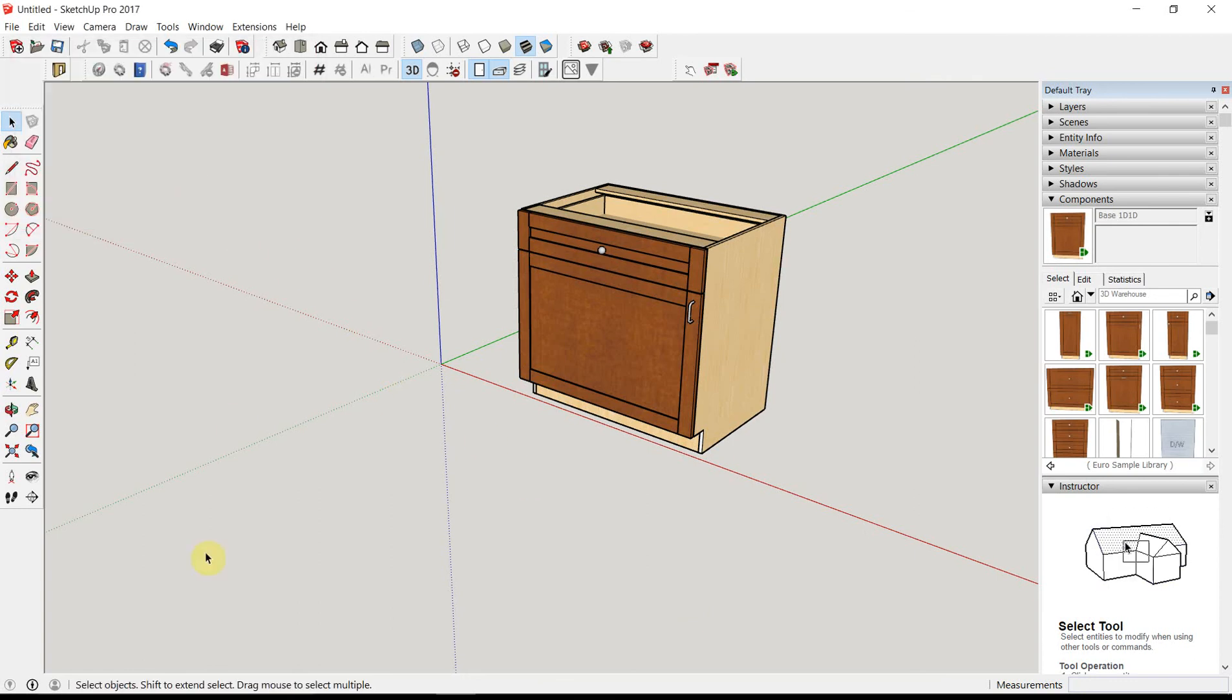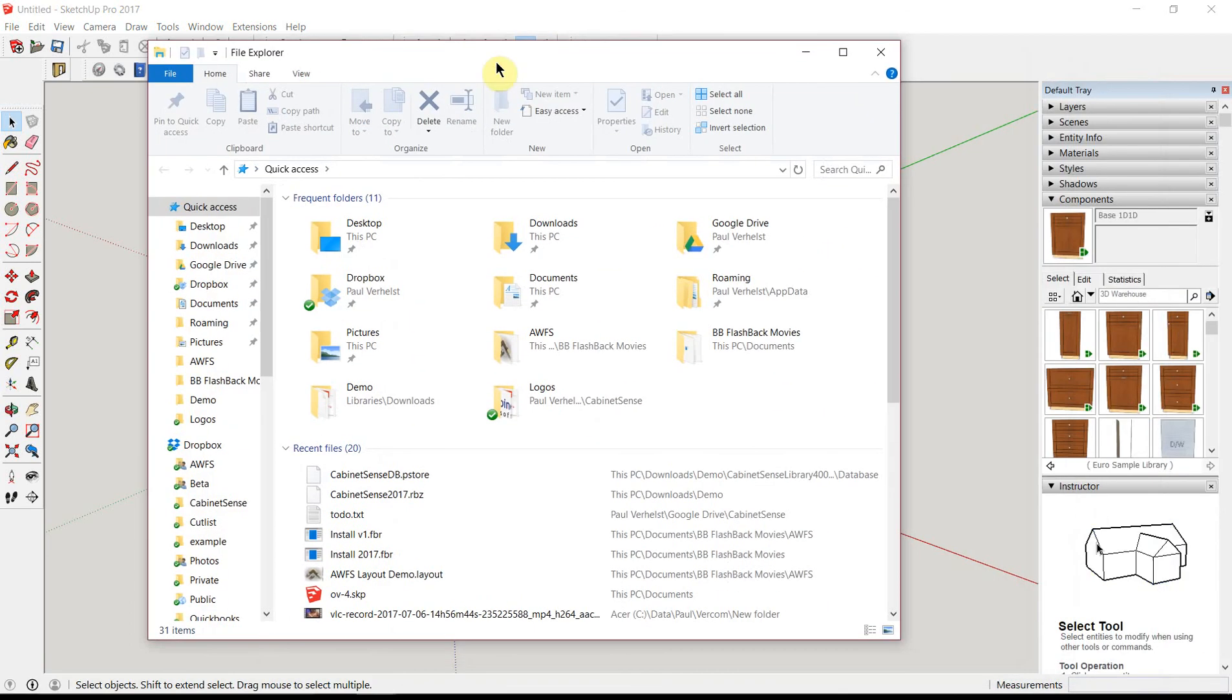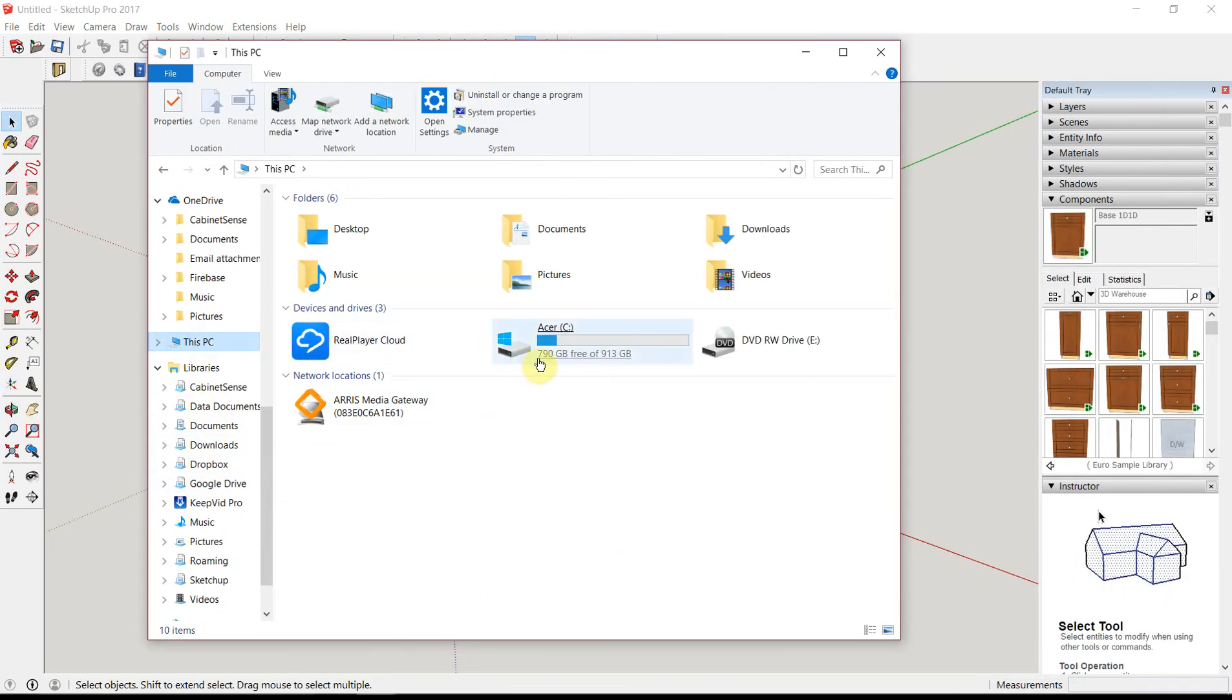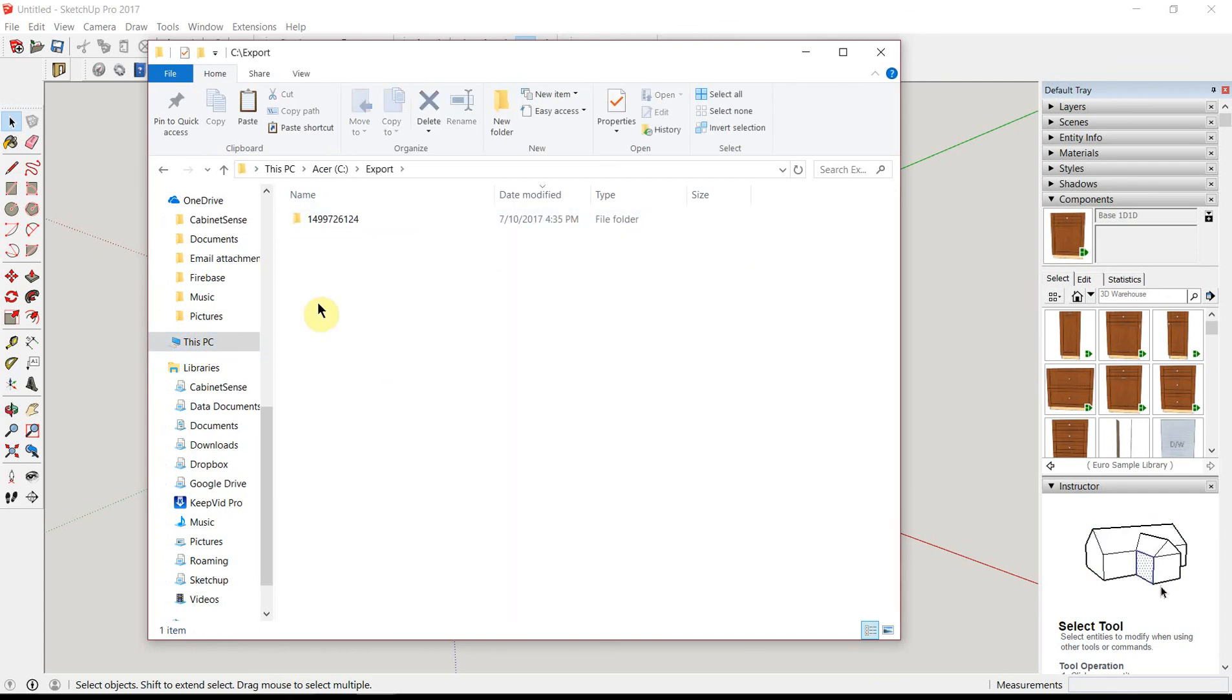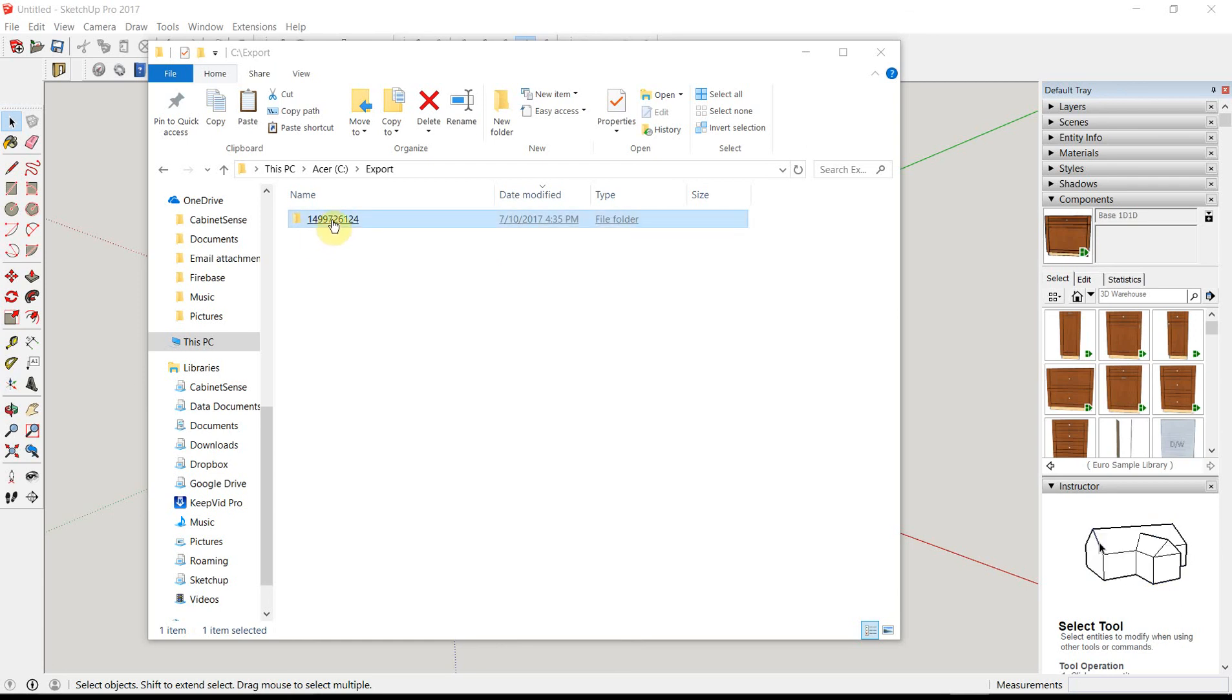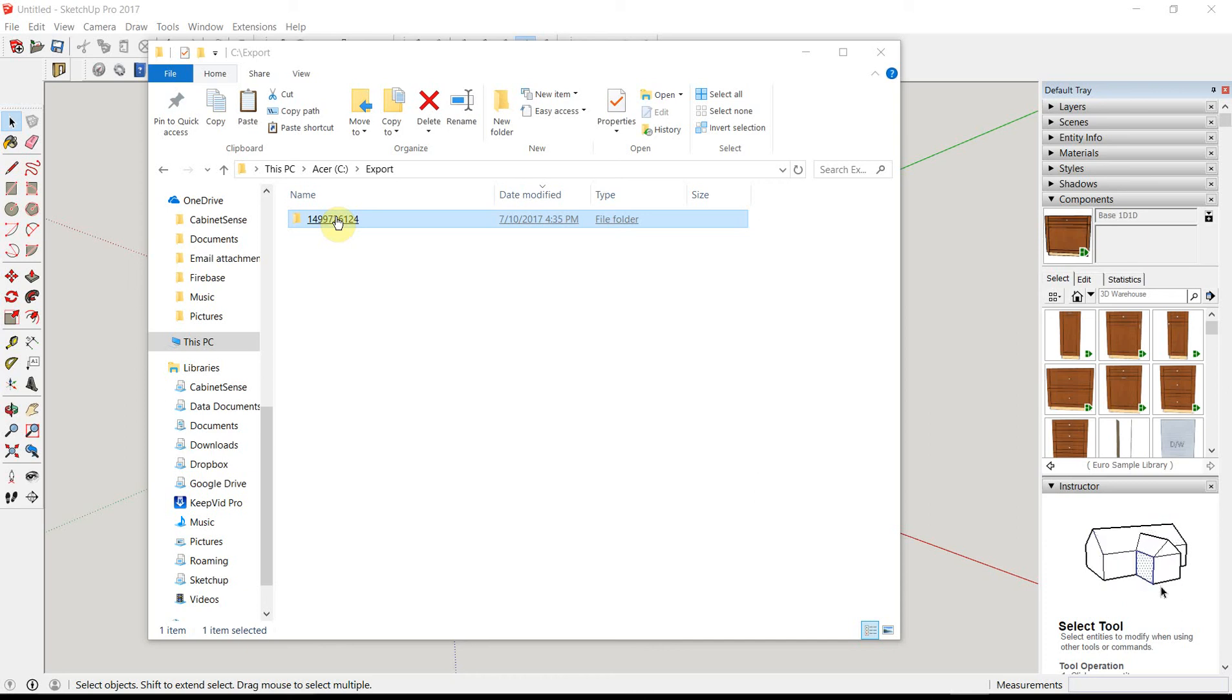Let's go ahead and navigate over to the export folder. Each time the CabinetSense exports, it creates a folder and inside of there will be all of your exported data. If you save your model, it'll have your model name plus a number and the number is actually a timestamp. So CabinetSense will never overwrite an export. It will always create another folder with all of the new exported data inside of it.